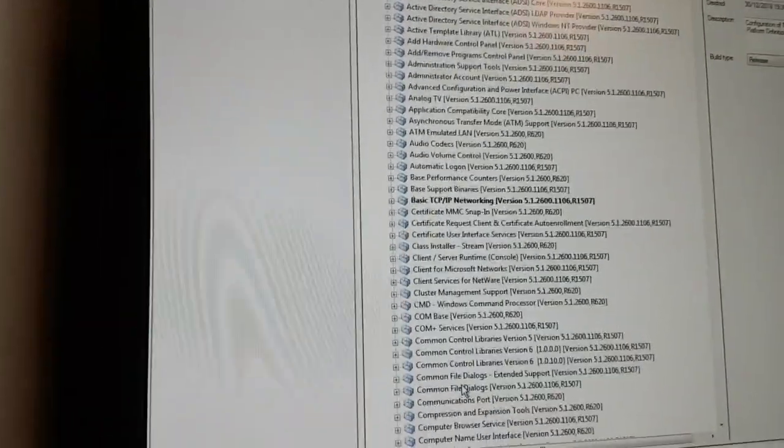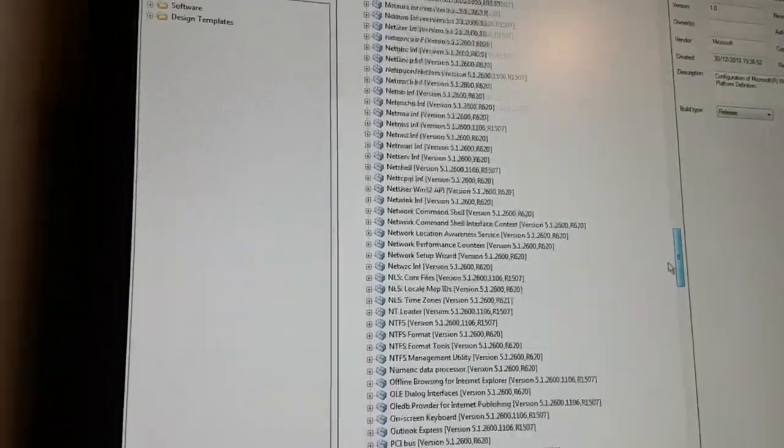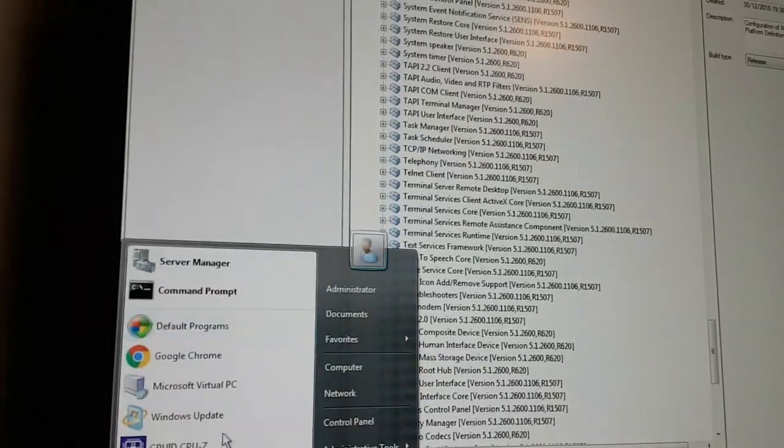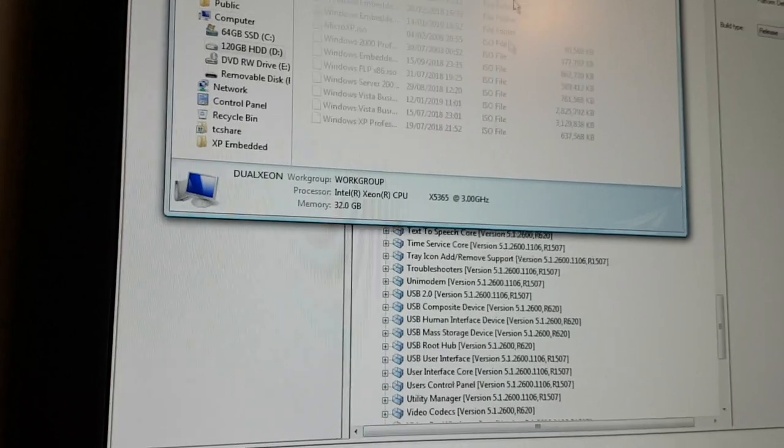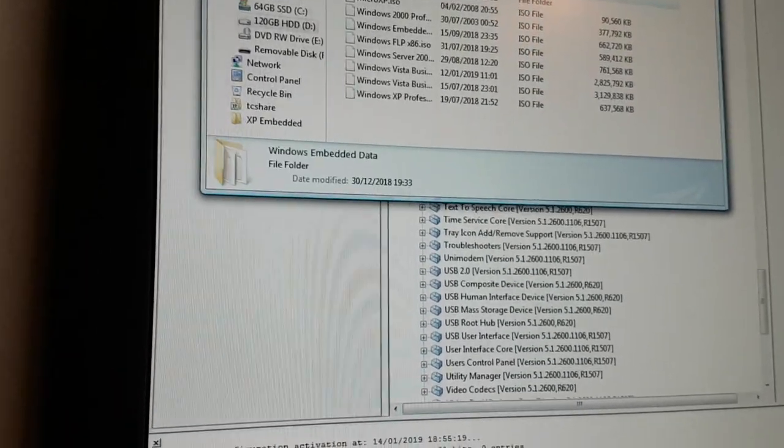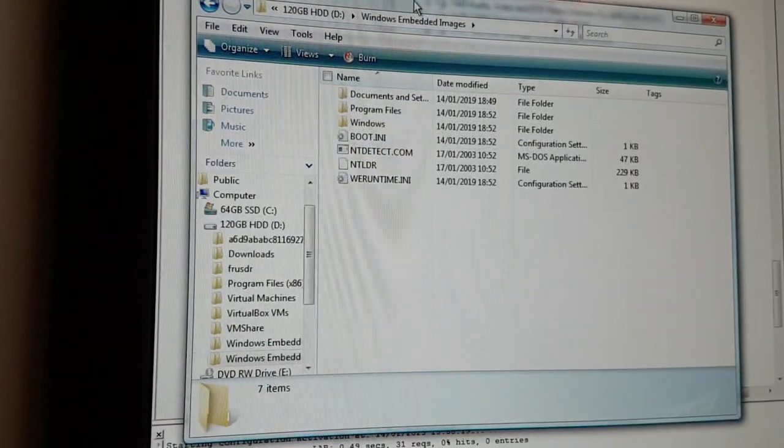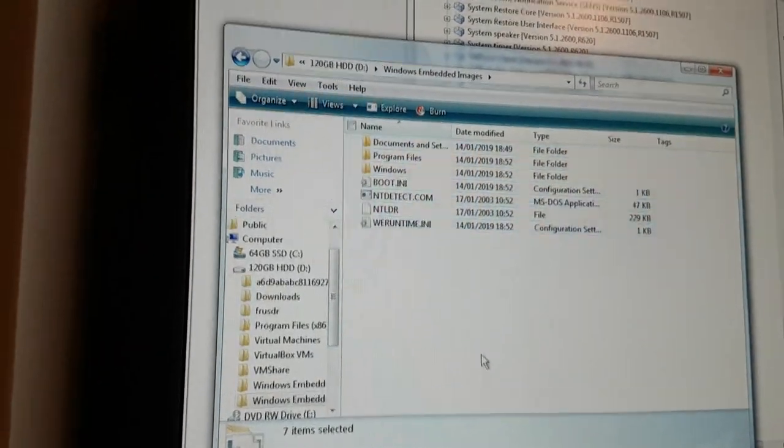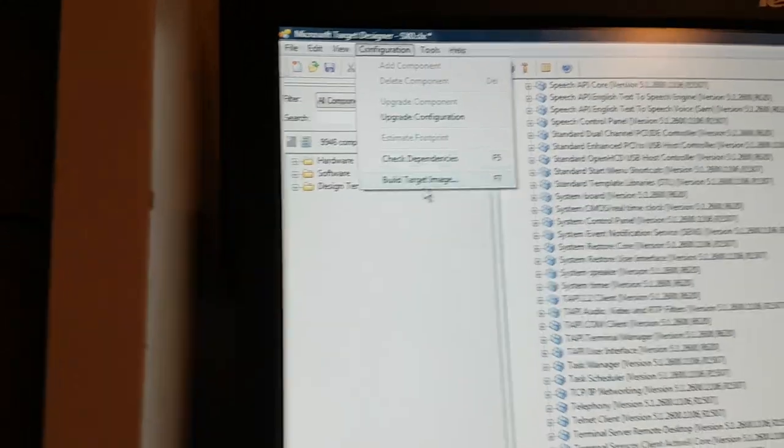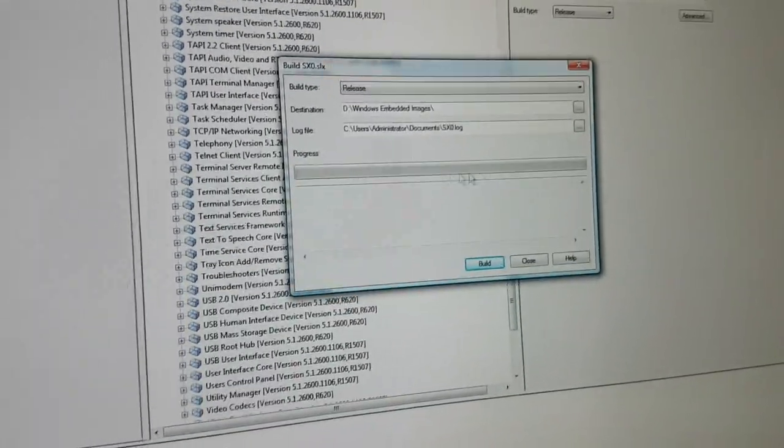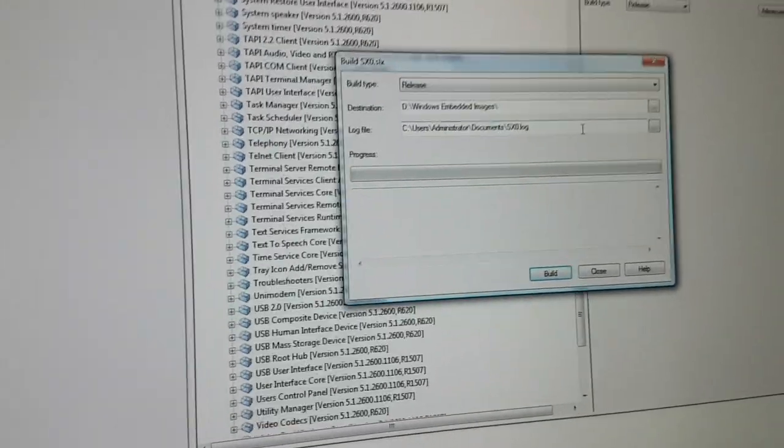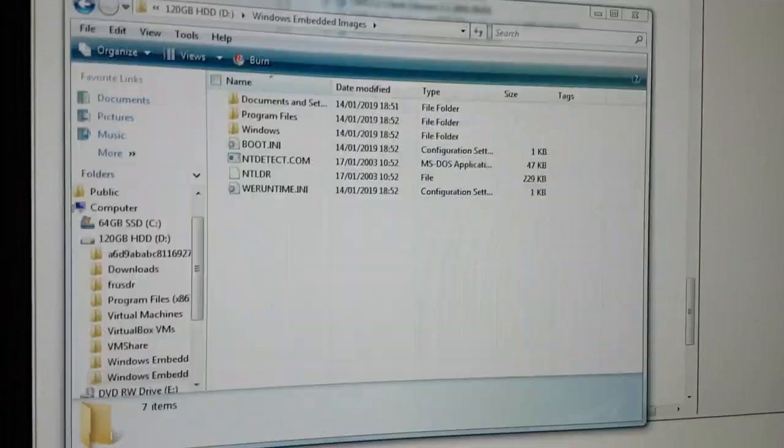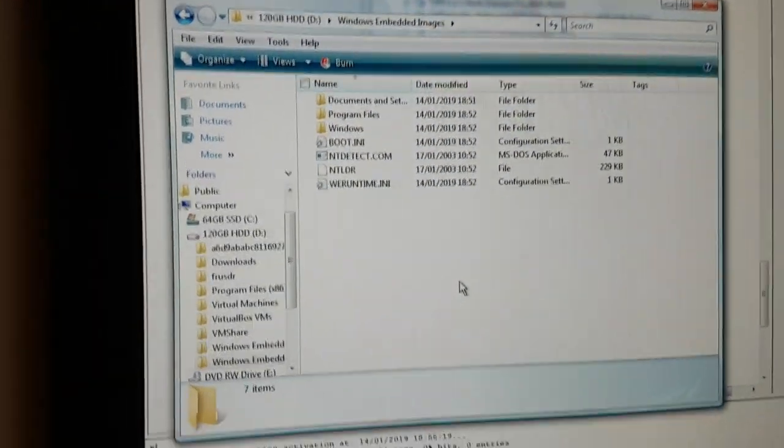I have now got Target Designer figured out. I've got a new monitor by the way, going from 1280x1024 to 1600x1200 was definitely nice. This is all the stuff that makes up an installation of Windows XP Embedded.